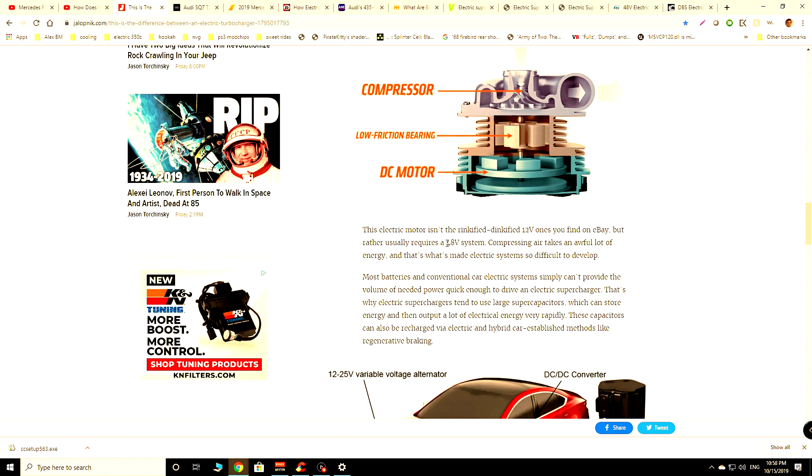But again, this is going to be at least a 48 volt system. This is what companies like Audi are using, Mercedes. Also, there's now a system called Torcamp that you can buy separately and attach to your car where they use a 48 volt battery system, where they use lithium, I believe, polymer battery packs to provide power to the system.